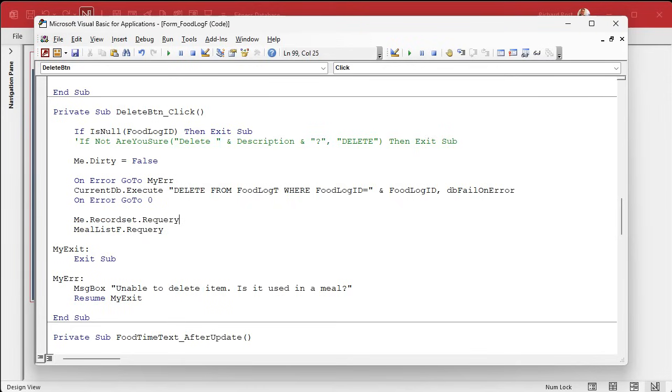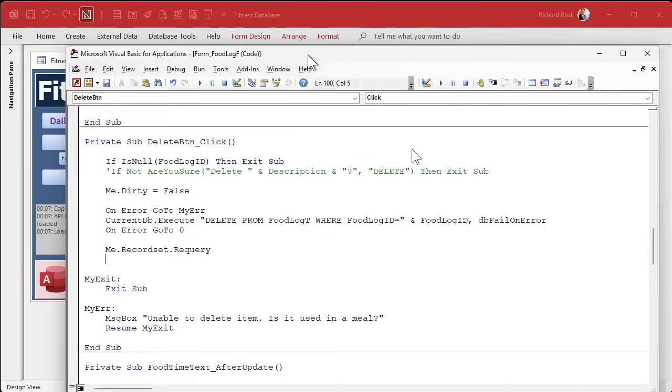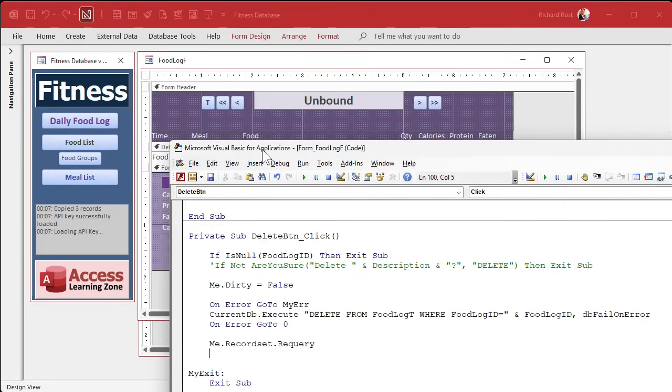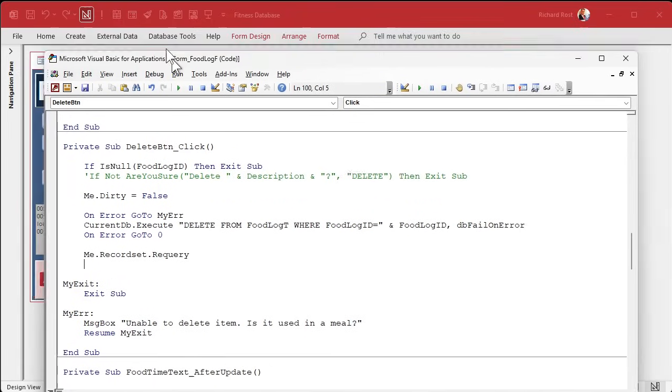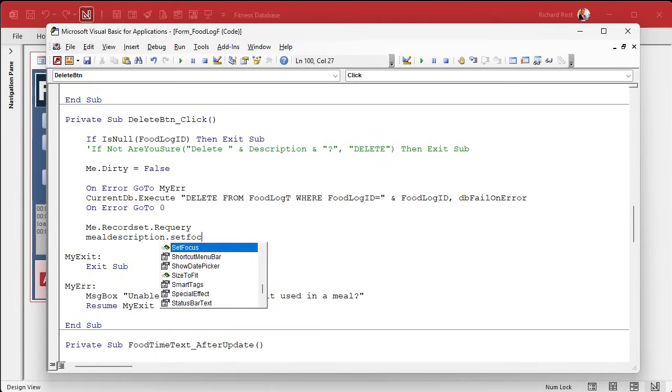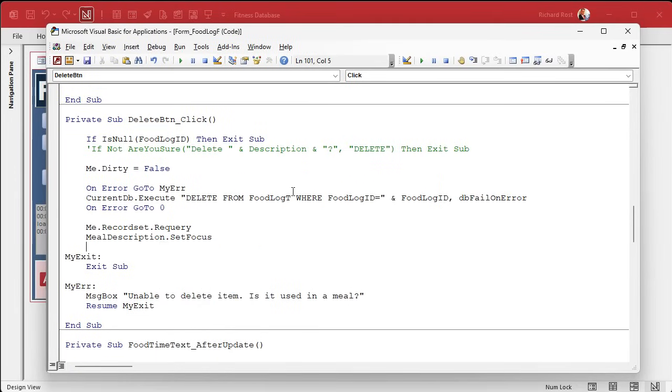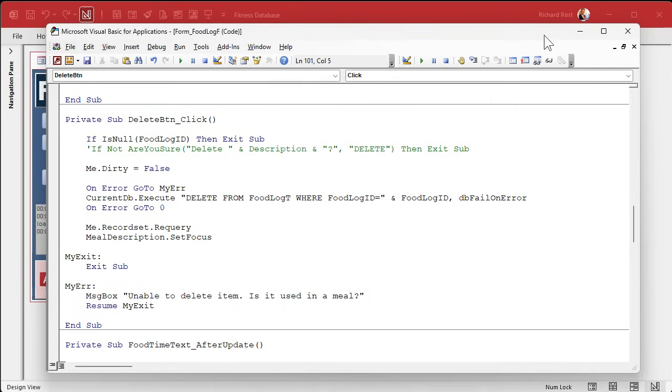Me.dirty equals false is the same thing. We only need one of these SQL statements because there's no child records. We're going to delete from food log T where food log ID equals food log ID. DB fail on error is good. When we're done, a me.recordset requery is good. And we just need to set the focus. We don't need to requery. This is that second list. Let's set the focus where we want to be. Assuming they're going to add another record or whatever. I don't want to set the focus on the date because in a minute, we're going to add that date automatically as soon as they start typing in some values. I'm going to put them in the meal block. You can put them in description if you want to. Let's put them in meal description.